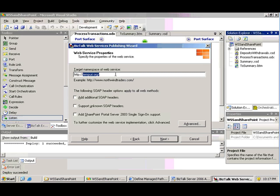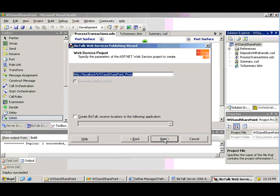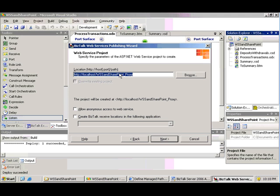So HTTP, and we'll put in something like windchimers.com. And click next. This will give us the name of the web service that's going to be created.